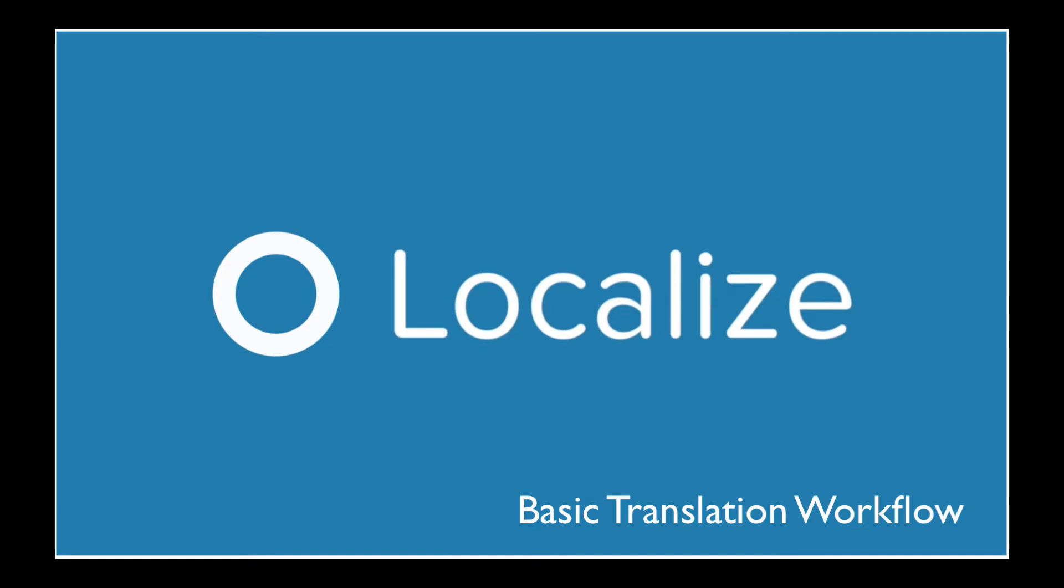Welcome to Localize. This video describes the basic workflow of translating your website. You'll learn how content is found by Localize and brought into your Localize dashboard, and how to translate that content with machine and human translations.